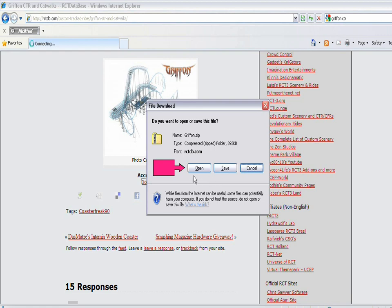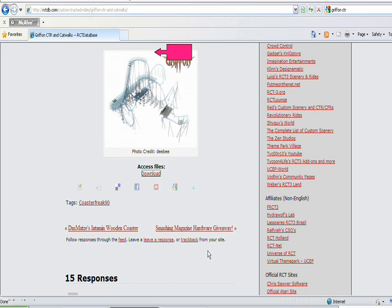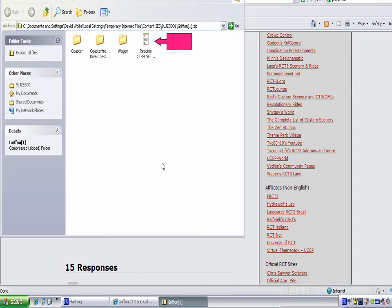If it's .rar, you might need to get WinRAR, which is a freeware program you can get.